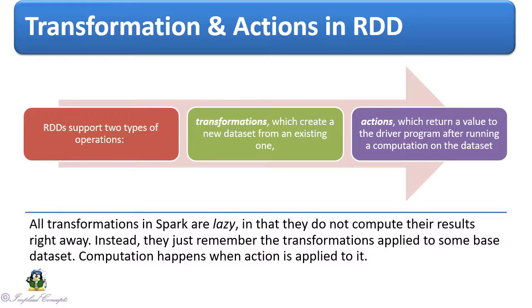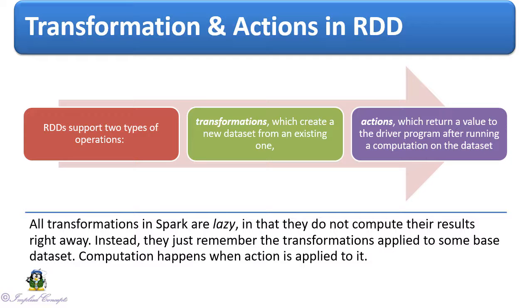All transformations in Spark are lazy, in that they do not compute their results right away. Instead, they just remember the transformations applied to some base dataset. Computation happens when action is applied to it.